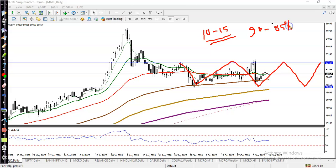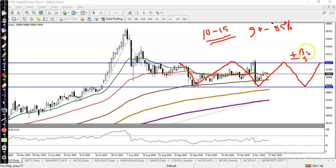In that case, I'm going to first sell a call around the 52,000 strike price, and then buy at least one or two strike prices higher to protect my risk. Similarly, I'm going to sell a put around 49,300.